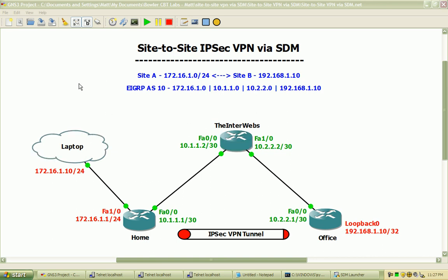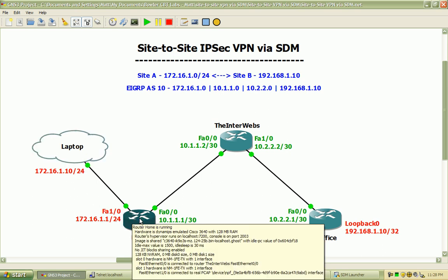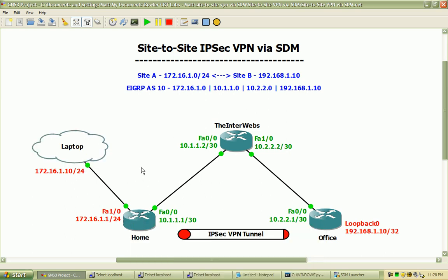Our basic configuration and topology here is the same — with a couple minor changes — as compared to the command line interface lab that I have. We have my laptop with a loopback adapter running, and that's how I'm going to connect to the home router for the SDM configuration and IPsec VPN configuration.